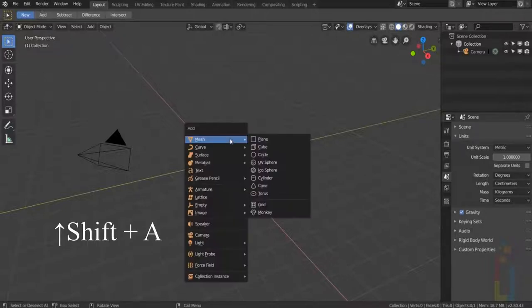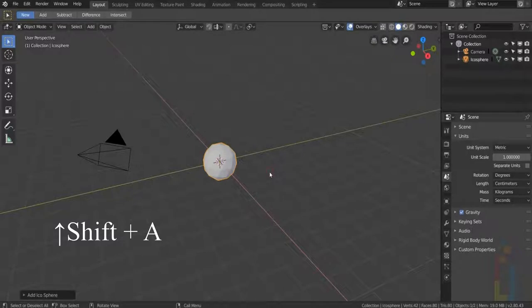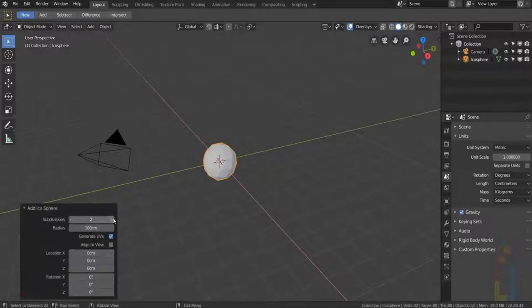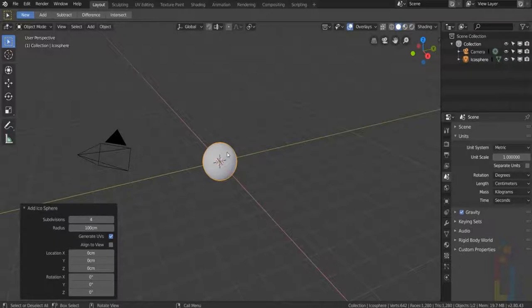Shift A to open the Add menu, go to Mesh and select Icosphere. Change the subdivisions to 4 and go to Edit Mode by pressing Tab.